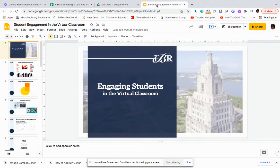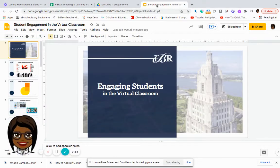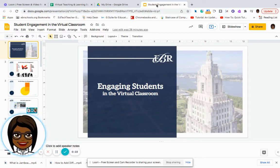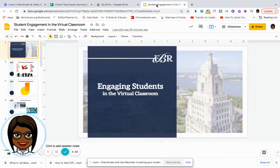Today, we are going to talk about keeping our students engaged in the virtual classroom. One of the most difficult things to do is to maintain the focus and engagement of students when we're thinking about having distance learning. So what I'm going to do is share with you all some tools that will support you in keeping your students engaged.